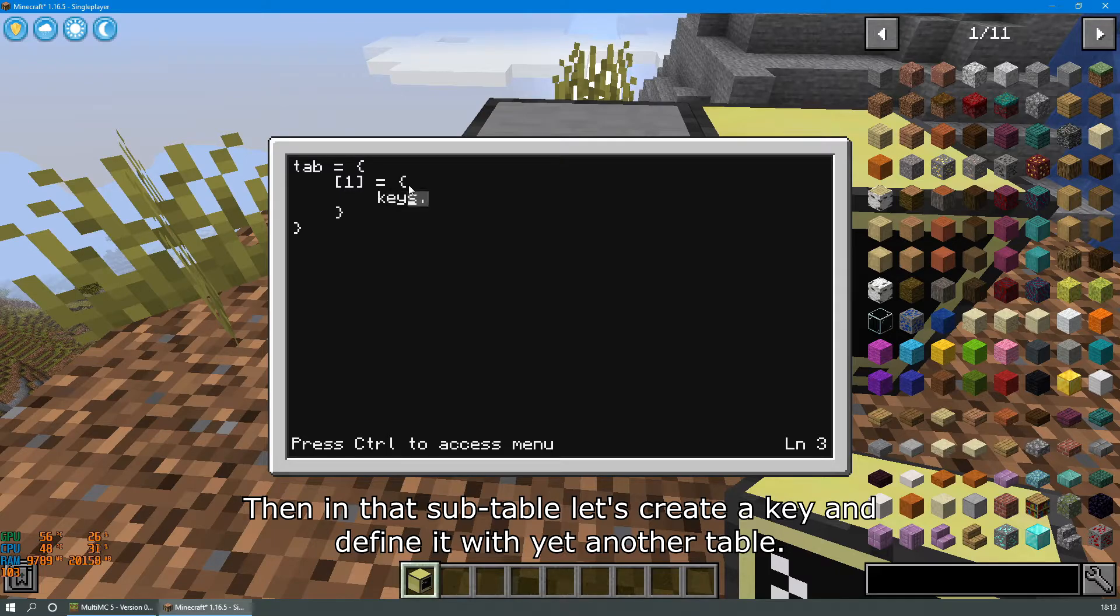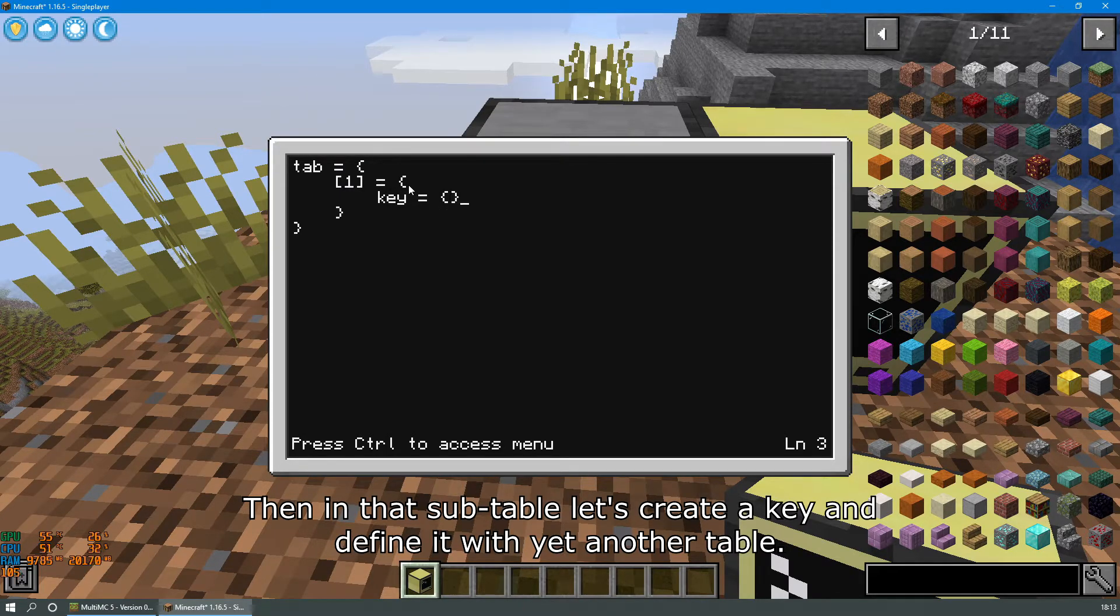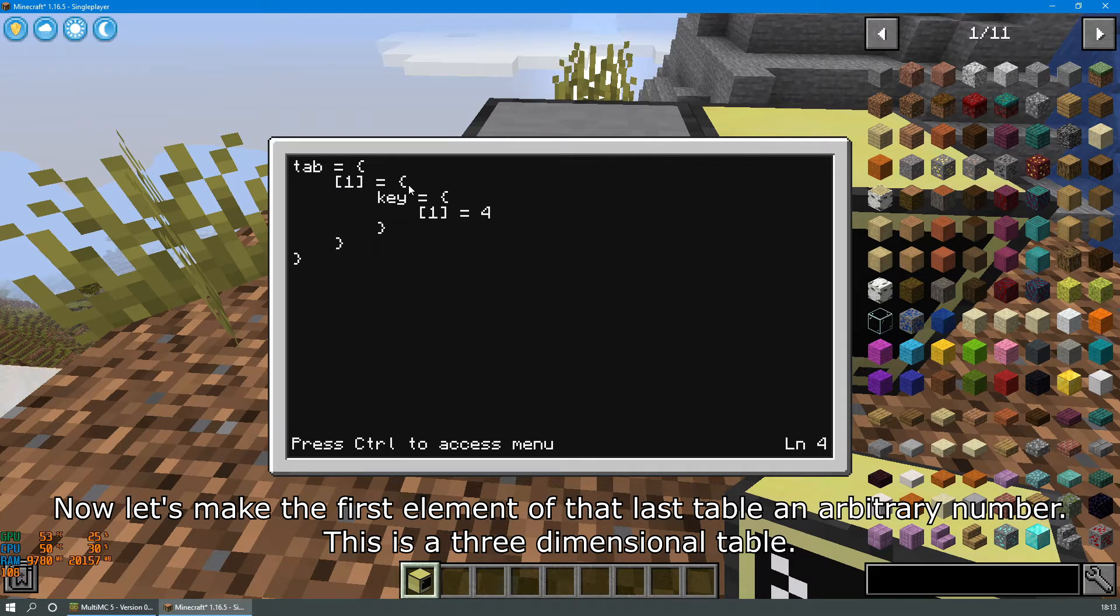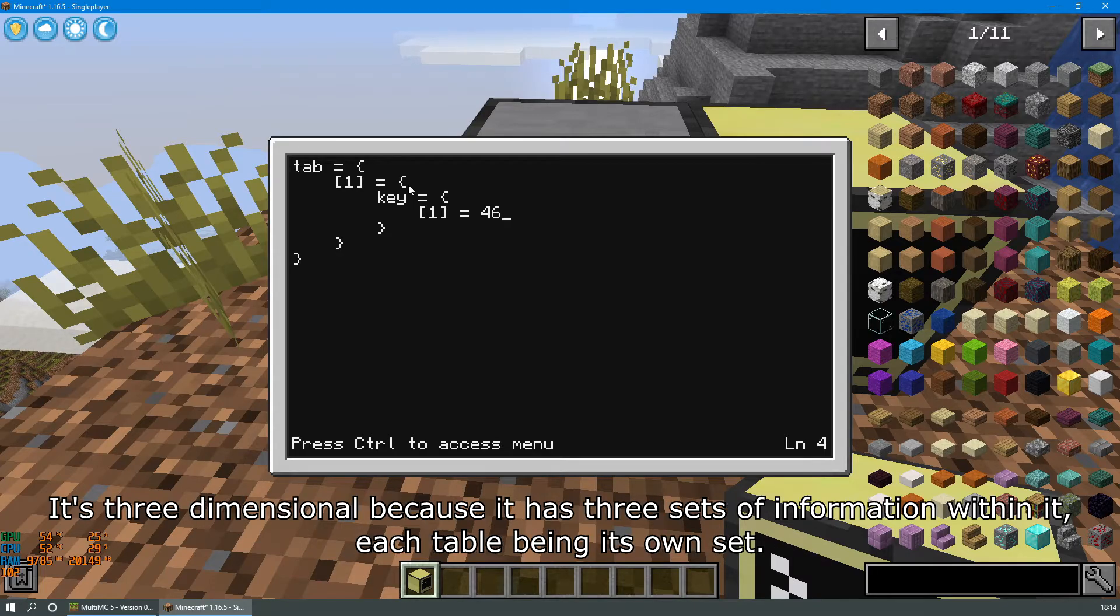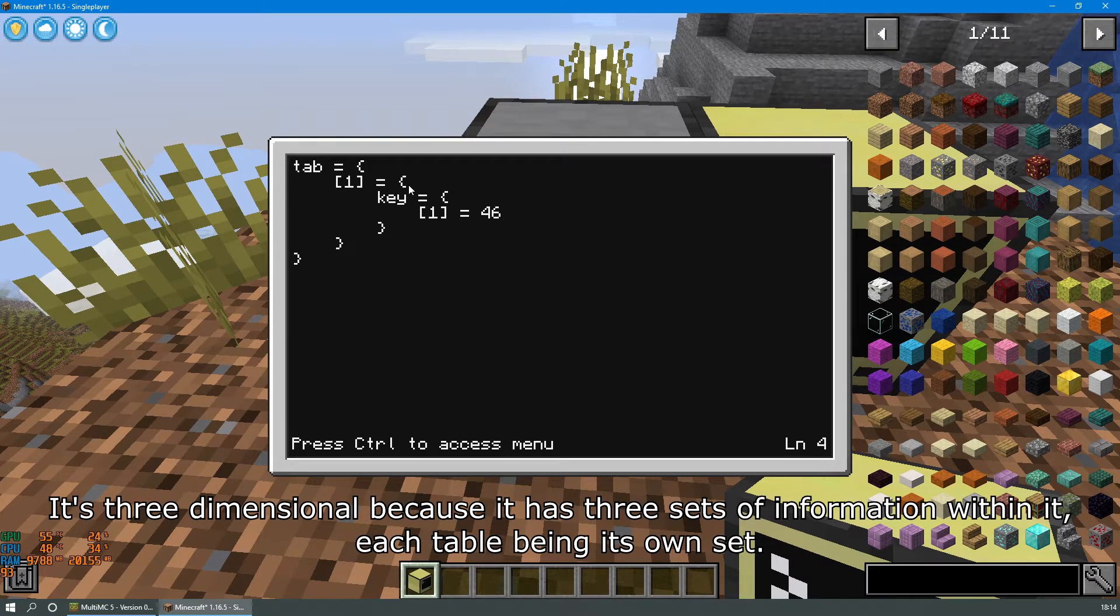Then in this subtable let's create a key and define it with yet another table. Now let's make the first element of that table an arbitrary number. This is a three-dimensional table. It's three-dimensional because it has three sets of information within it, each table being its own set.